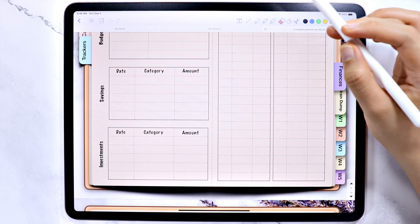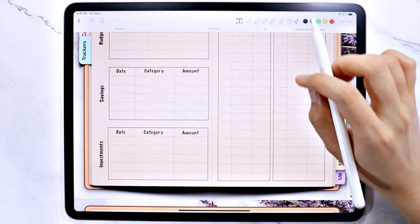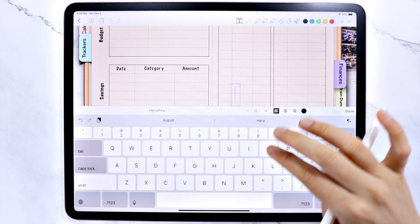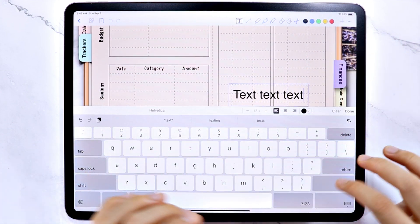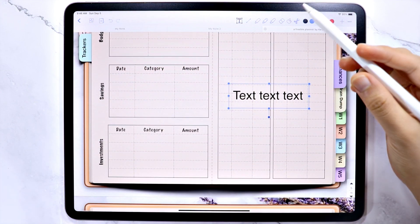The first one is the text tool. If you want to use your keyboard to type in, you can use this option.